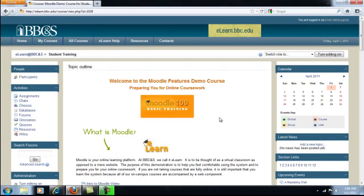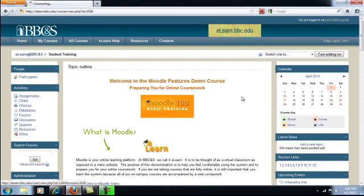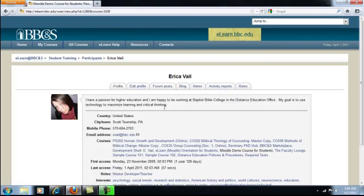And the third way, which is the way that I typically access my Moodle profile, is by clicking on your name in very small letters on the upper right hand portion of the screen. Edit profile.